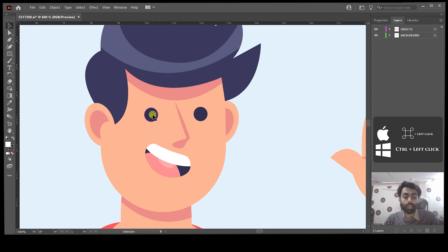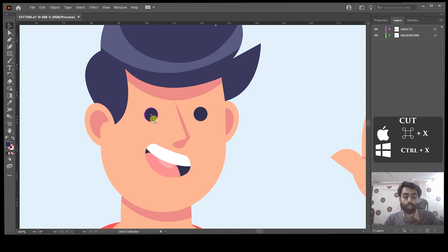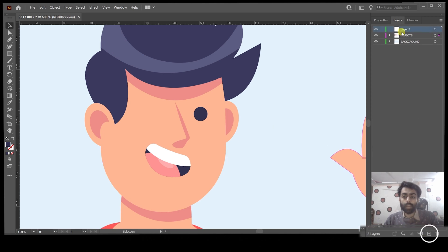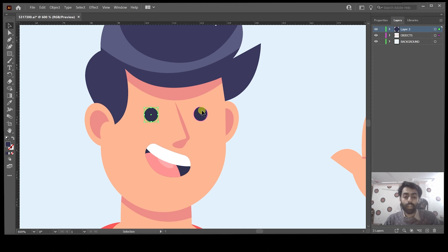Simply hover the mouse on his eyes and then press Ctrl for Windows or Command for Mac. After holding the Ctrl or Command key, left-click on your mouse and you can see that the eye has been selected. Then press Ctrl+X or Command+X to cut it out, click the button to create a new layer, and paste it using Ctrl+Shift+V or Command+Shift+V. Do the same for the right eye — move the mouse on his eye, hold Ctrl or Command, left-click, select the right eye, then Ctrl+X or Command+X to cut it, create a new layer, and paste it using Ctrl+Shift+V or Command+Shift+V.